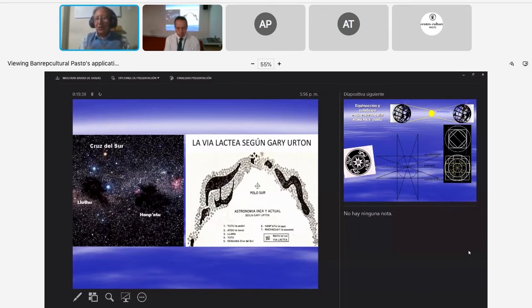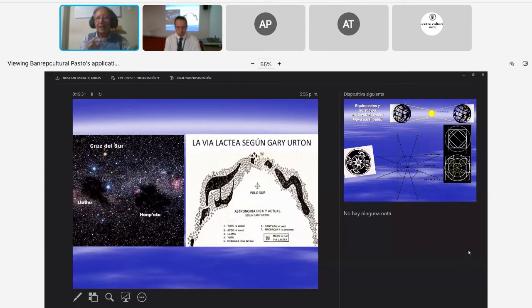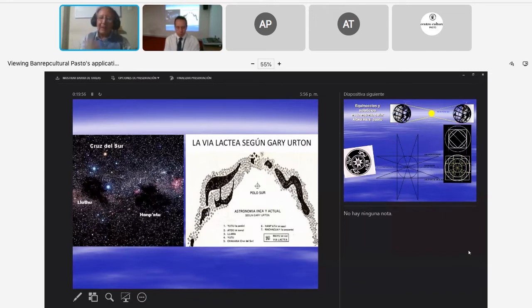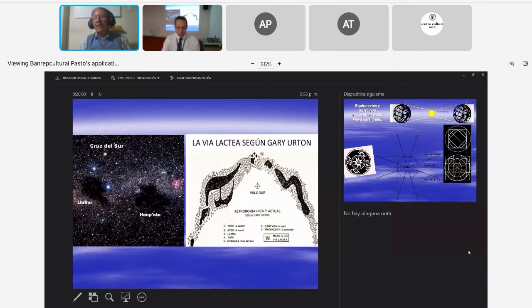¿Es la Cruz del Sur una Cruz de equidad? No es, no lo es. Es una Cruz que tiene un brazo mayor, el vertical, y uno menor, el horizontal. Se parece muchísimo al ser humano con los brazos extendidos.